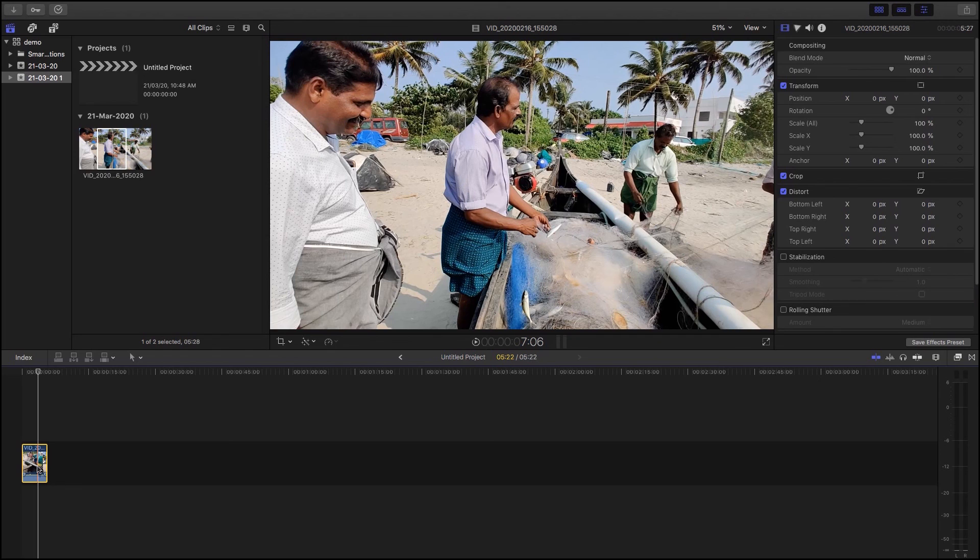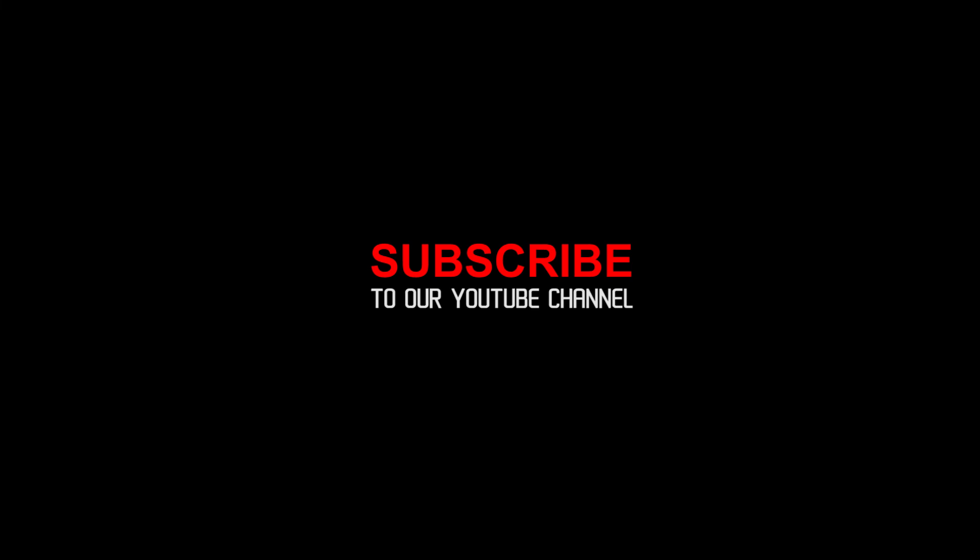If you like this video, subscribe to the channel and hit the bell button. Thank you.